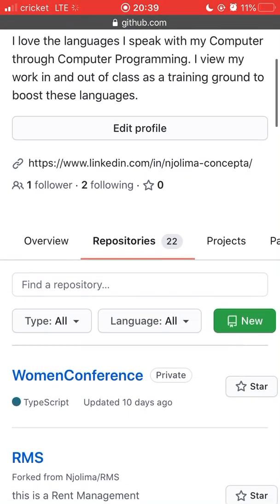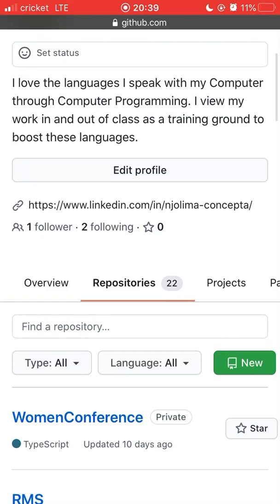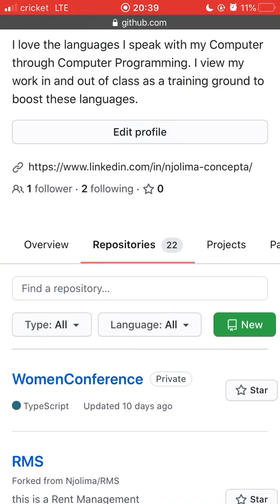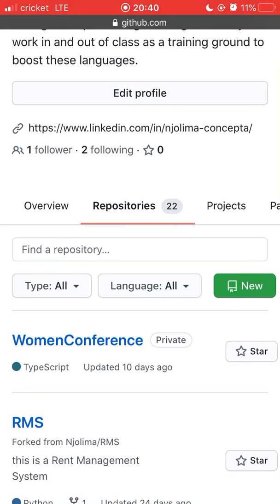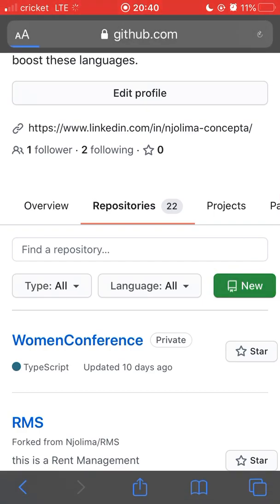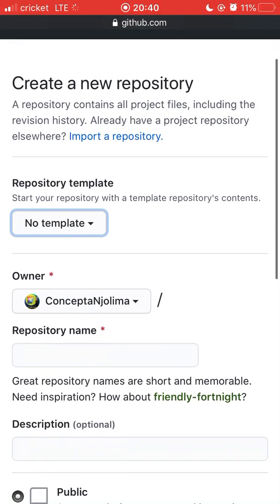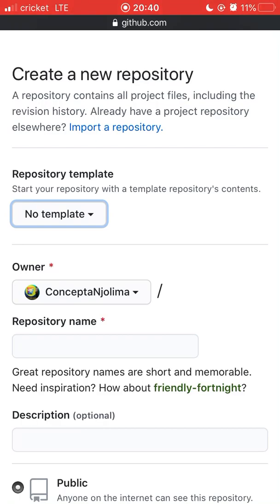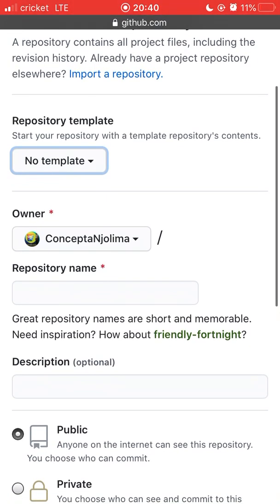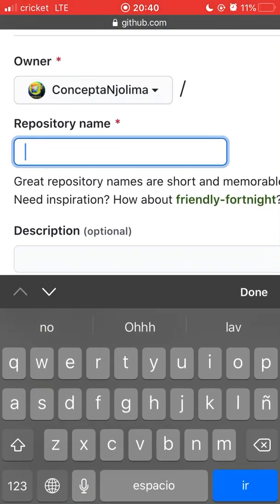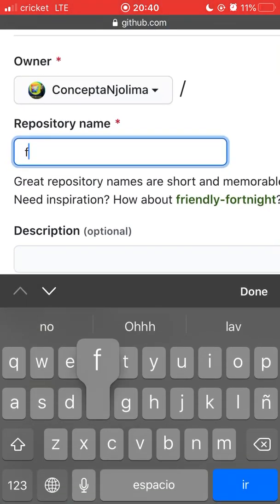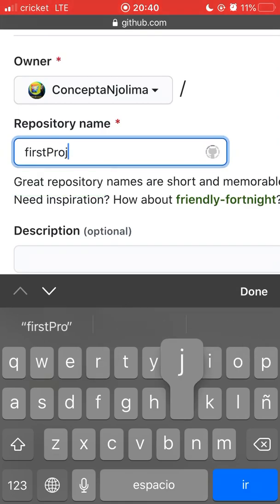If you've just created your account, you won't have any repositories yet. So to create your first repository, click on the green button on the right labeled 'New'. When you click on that, you most probably won't need a template for your first repository, so you'll have to input a name — let's say 'first project' is going to be the repository name.